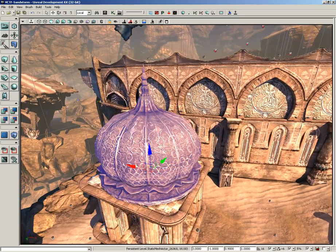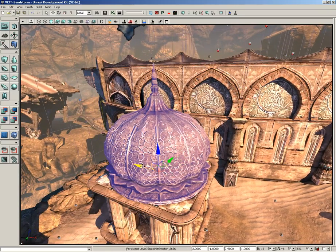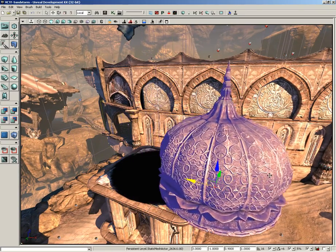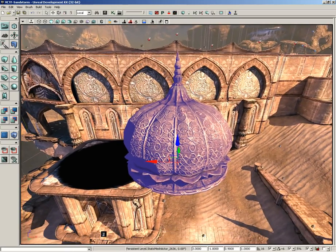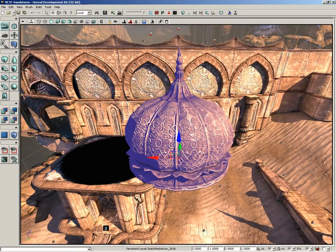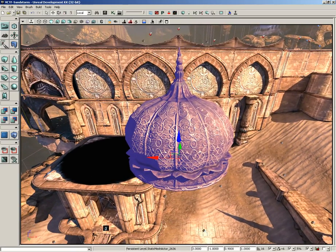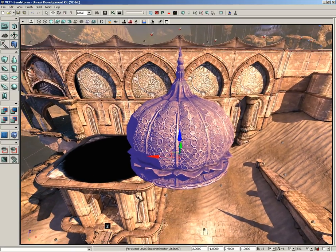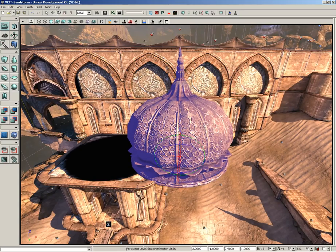You'll see there's two options here: there's local and there's world. So let's leave it in local for a minute and I'll just move the mesh over here and then I'm going to rotate it.